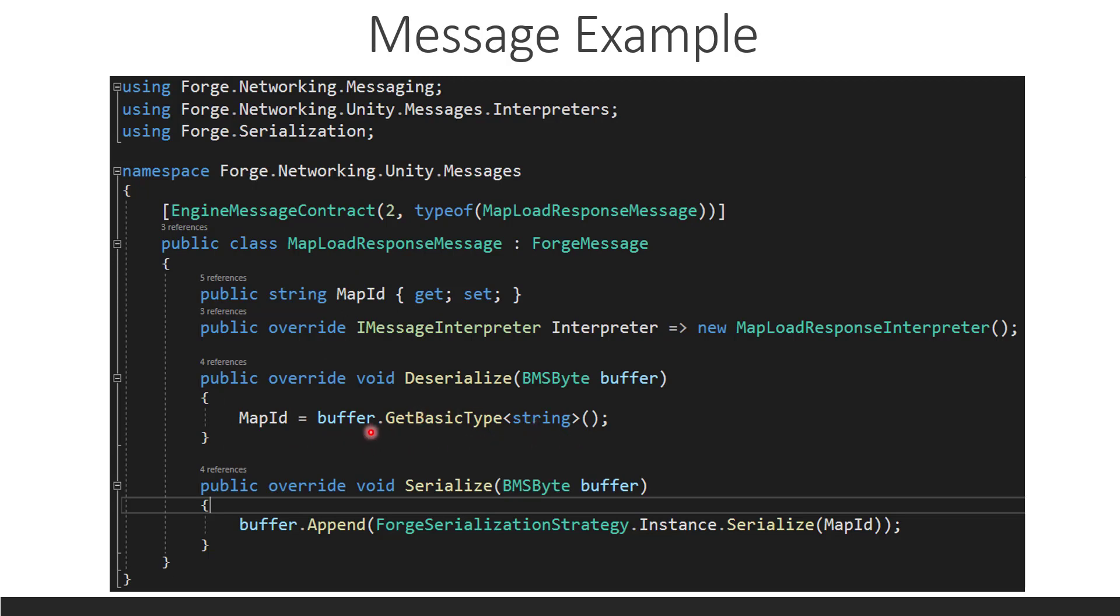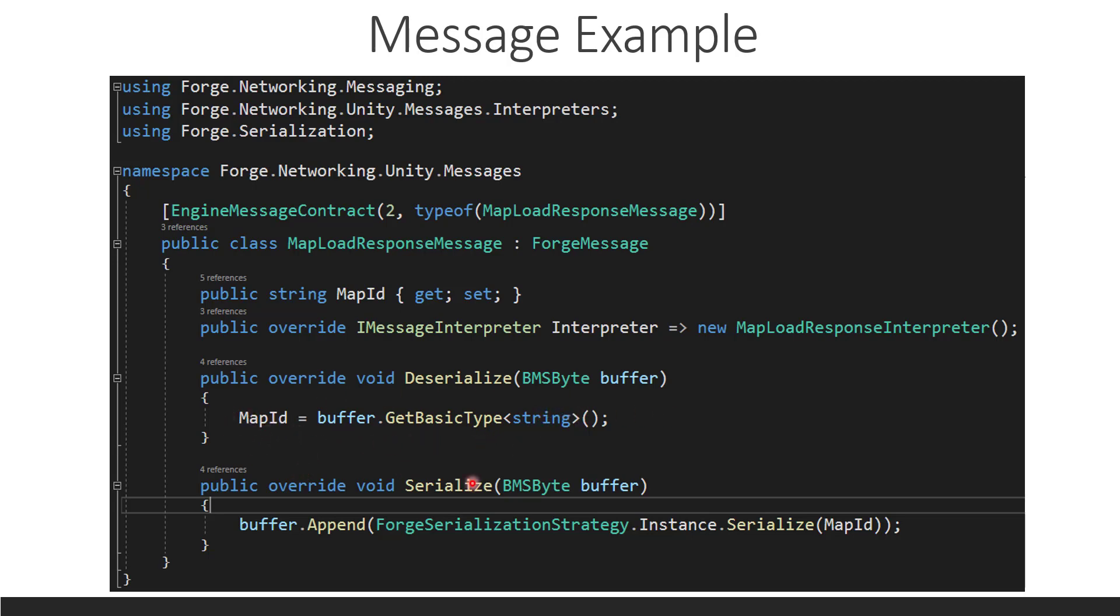Now, there's a serializer, which we would, I'm probably going to replace this with. We don't really want to get at the buffer directly all the time. Instead, you should use the forge serialization strategy instance deserialize. And then pass the buffer in and the type you're deserializing, which is a string. And that will give you the map ID. But this will work for now, too. The next thing is serialize.